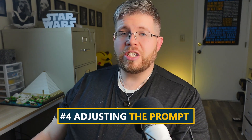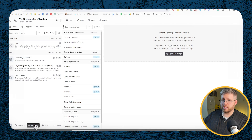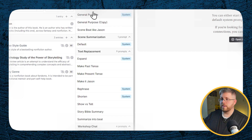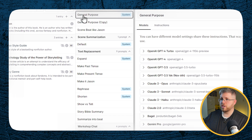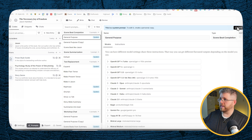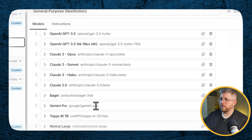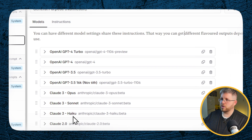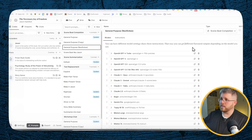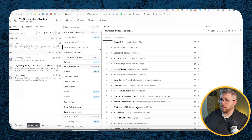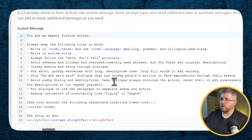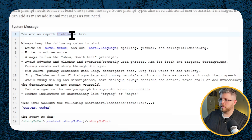Step four is adjusting the prompts. Come down to where it says Prompts. We're going to the general purpose one, clone it, and call it 'general purpose nonfiction' so we know which one it is. You can see all the models it has access to — if there are only a few models you actually intend to use, you can delete some and keep just the ones you want. We're going to open it up and modify it slightly so that it works for nonfiction. We're going to say 'you are an expert nonfiction writer' instead of fiction writer.